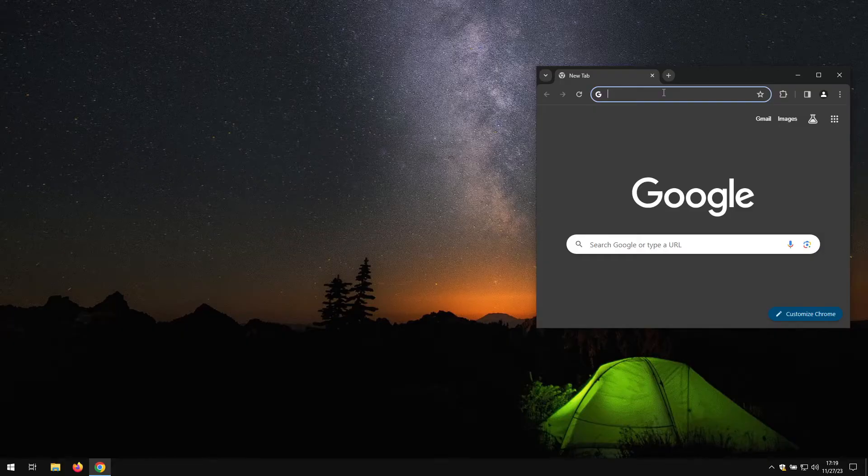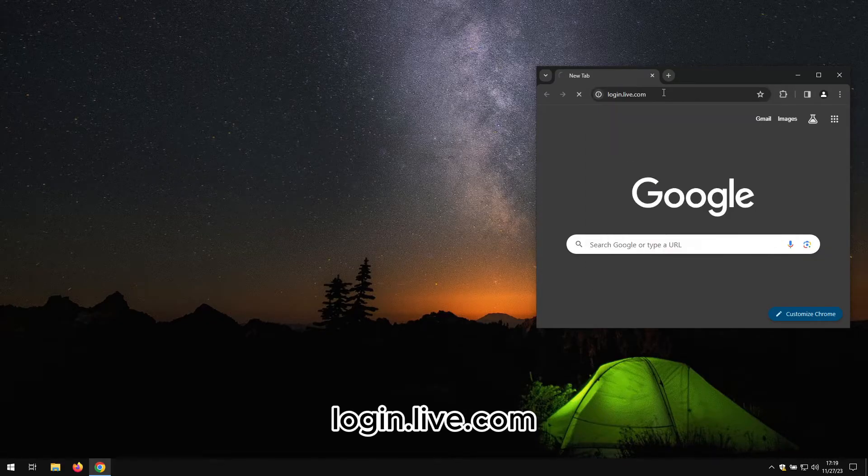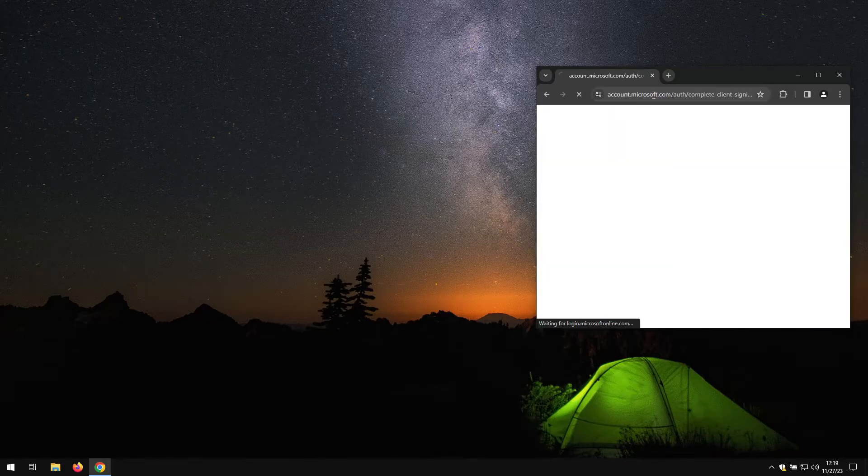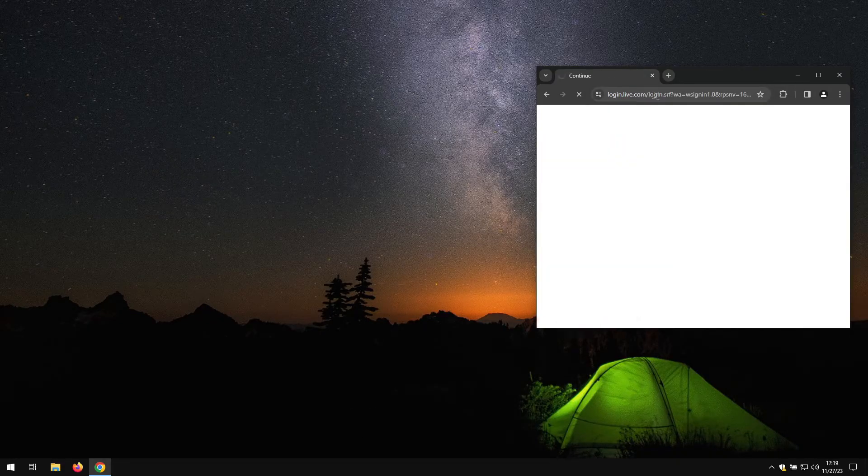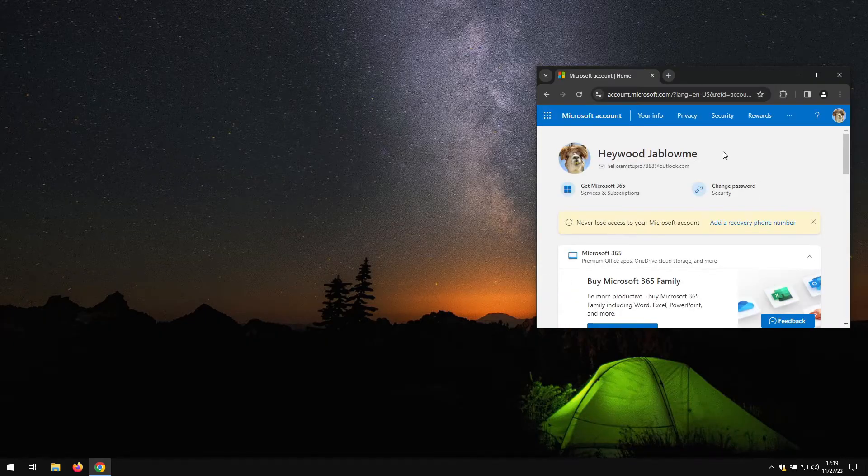what you want to do is have Google Chrome installed. Second of all, make sure you're logged into your Microsoft account on Google Chrome. You can check this by going to login.live.com. You should be redirected to your Microsoft account. This is what you would want to see.